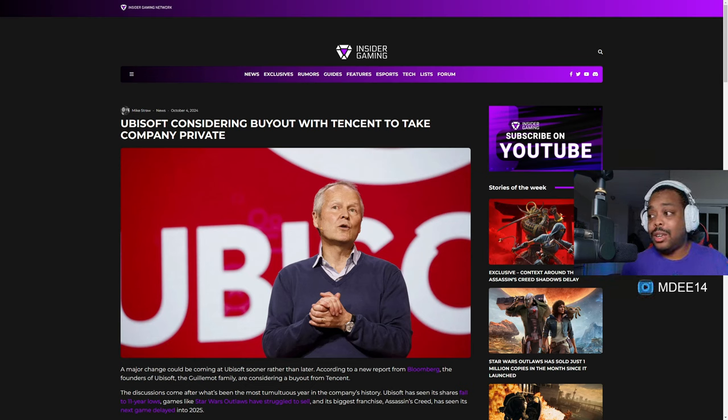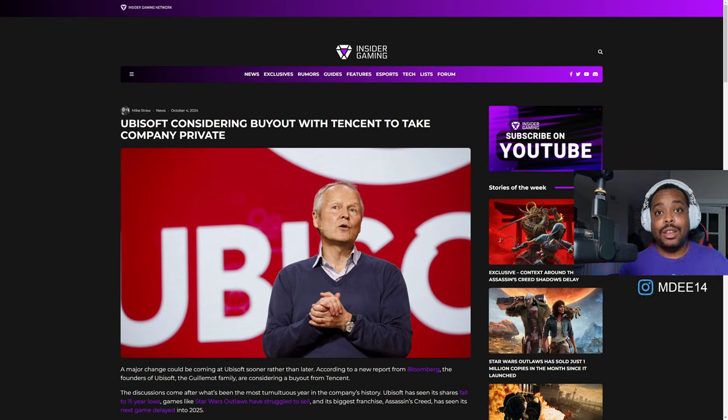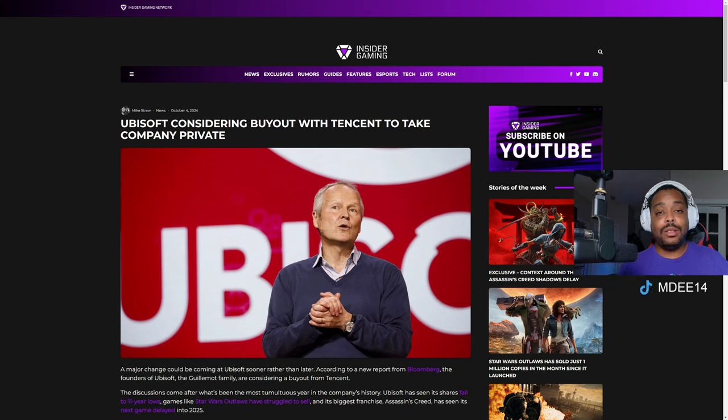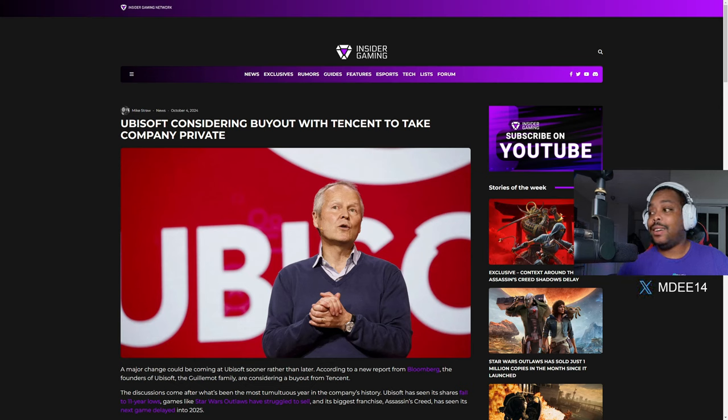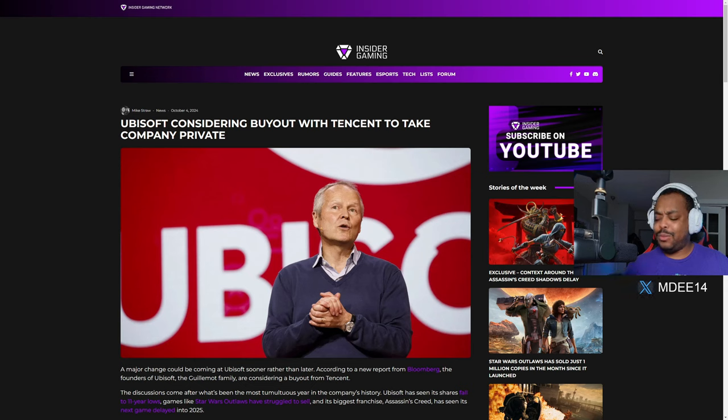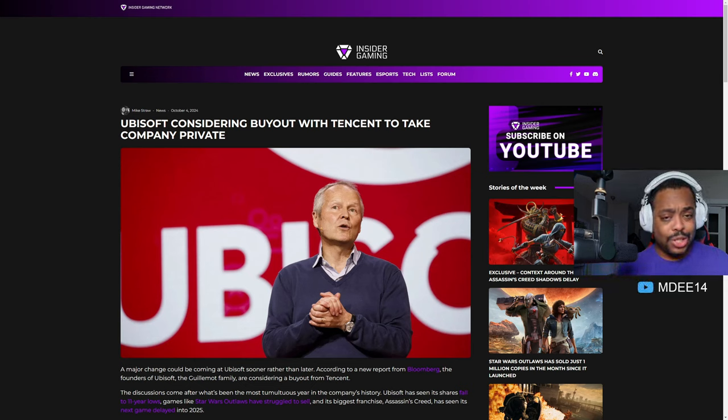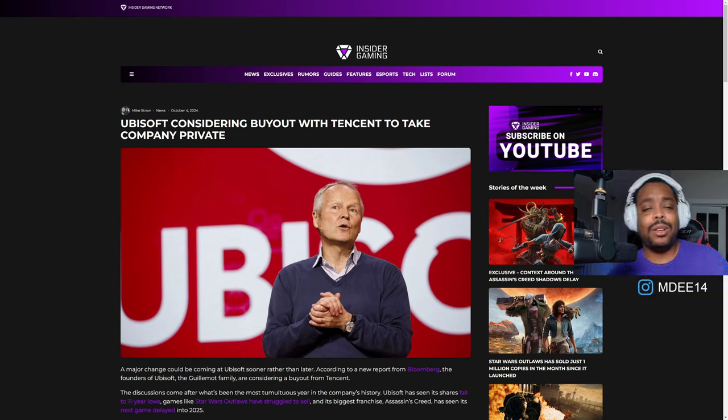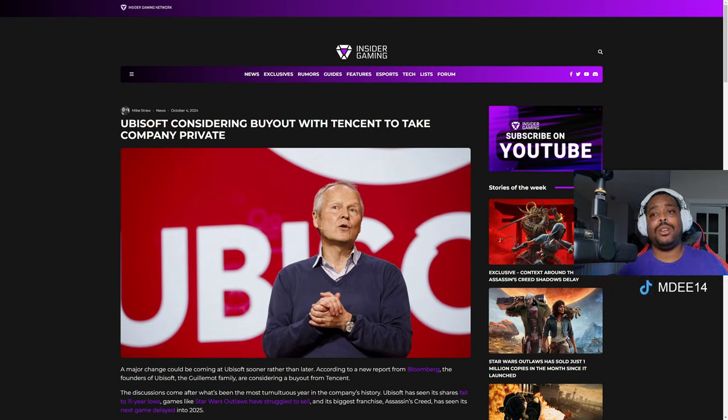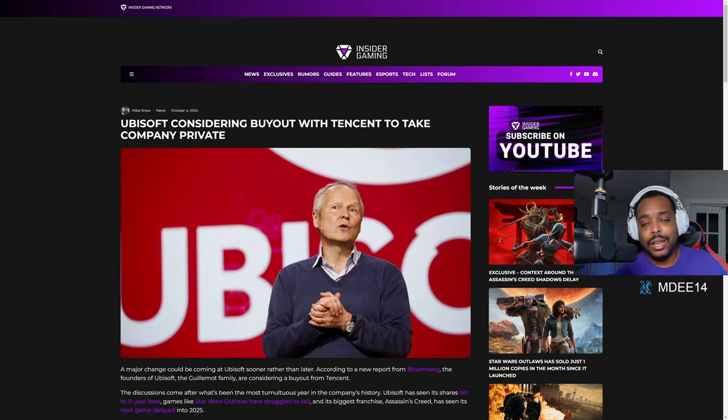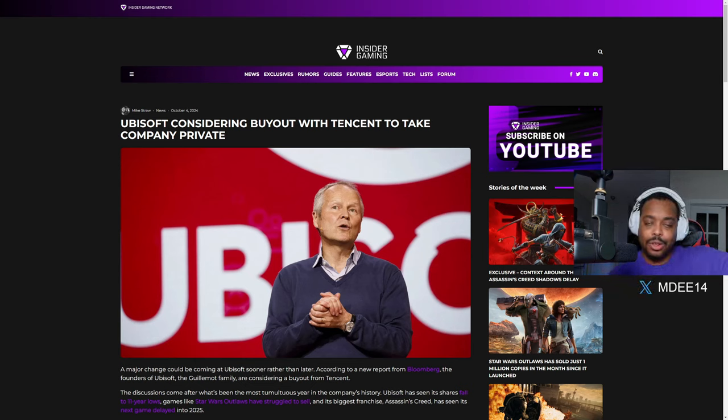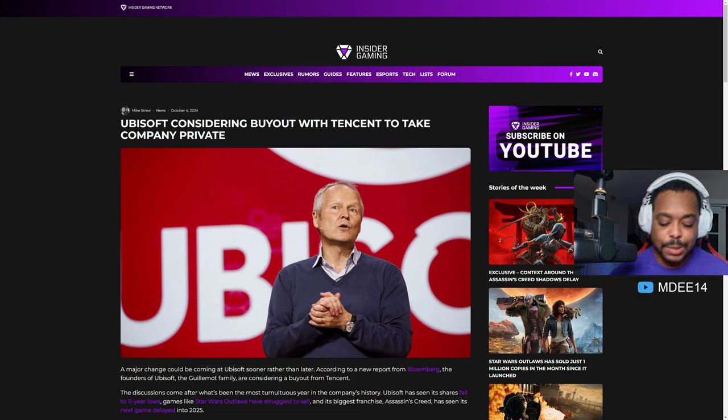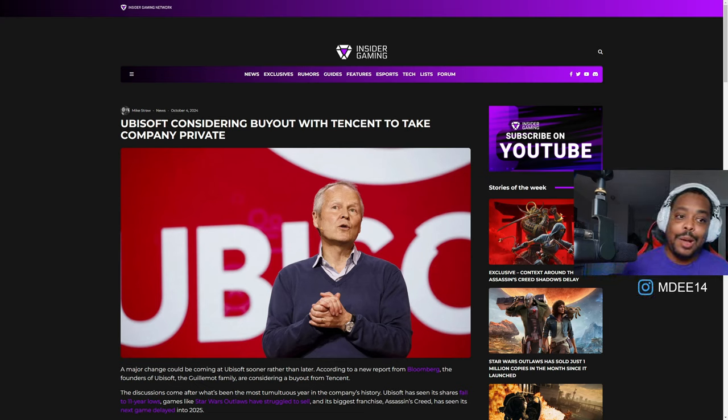First, Assassin's Creed Shadows got delayed, and then we went into the reason why they got delayed. And then their stock is plummeting as well. There's just so much going on with Ubisoft news and I'm trying to spread these out as much as possible.